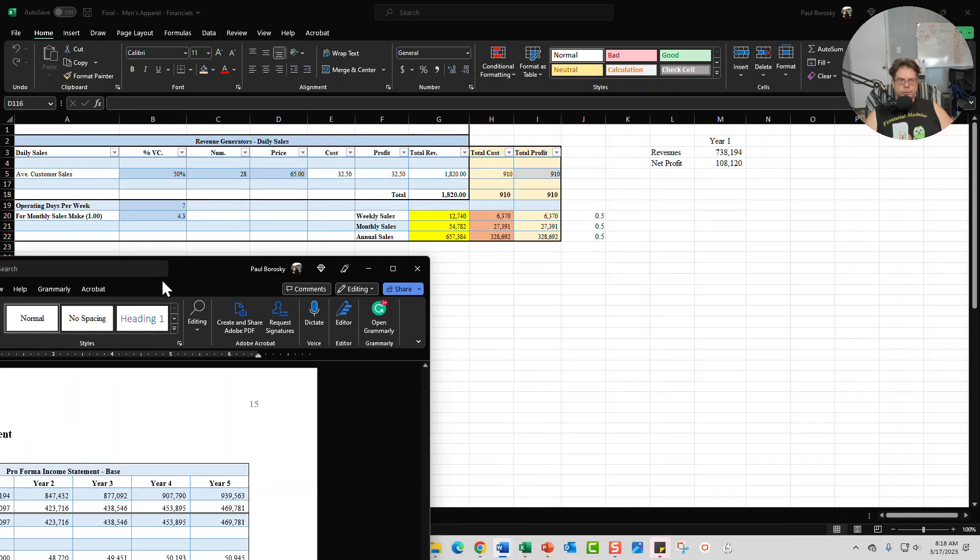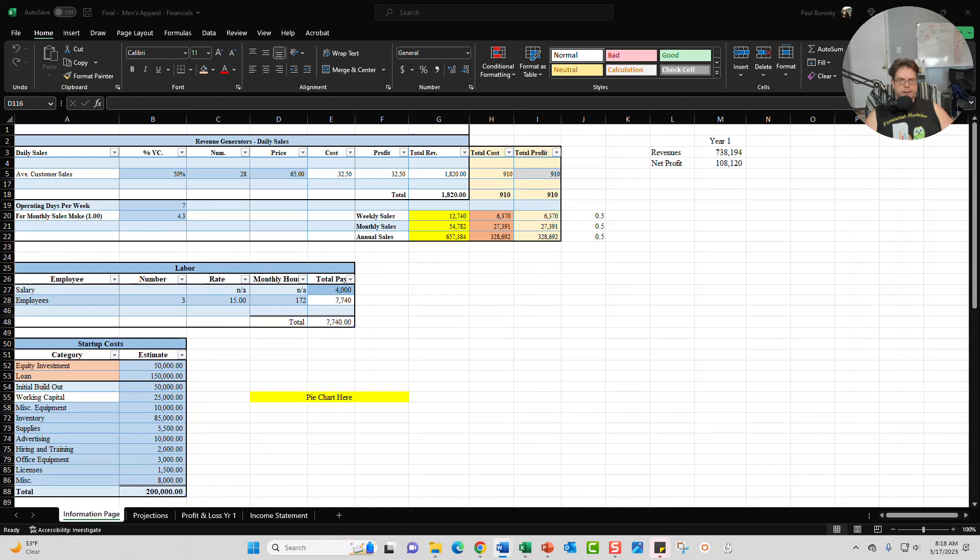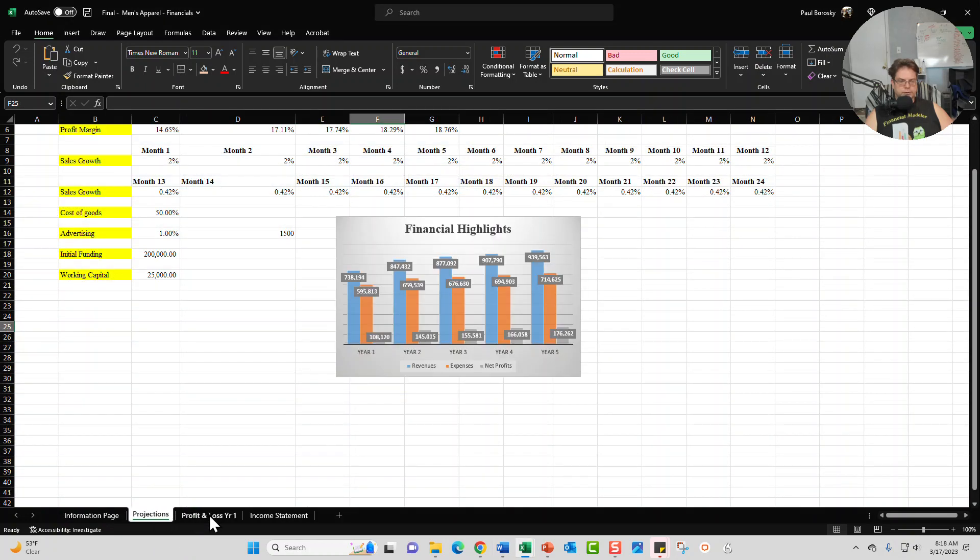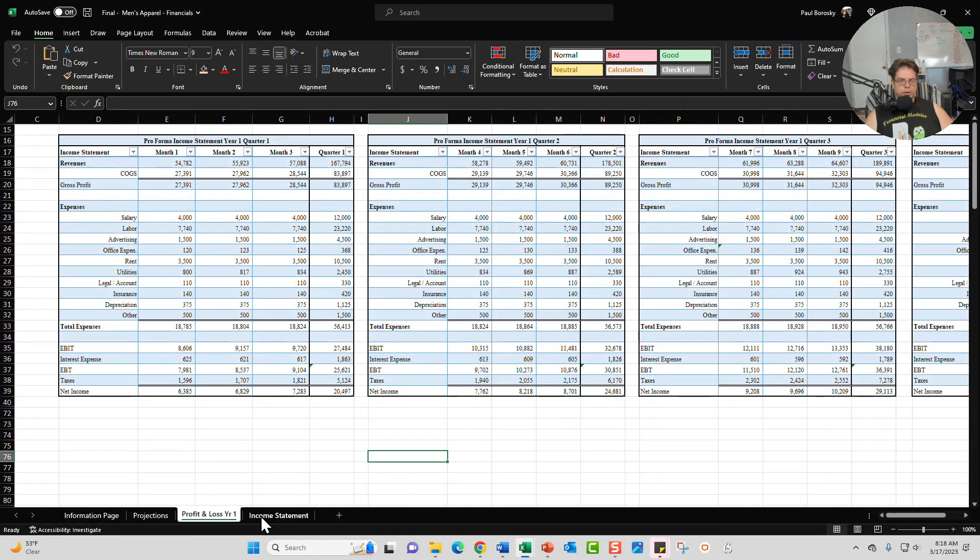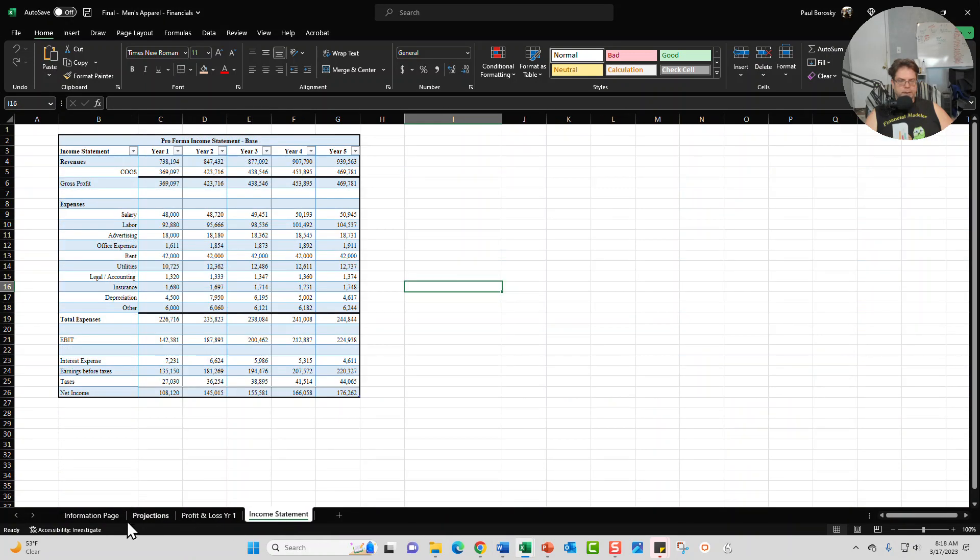Alright. And with that said, let me go ahead and introduce the financial model. Financial model, it does come up with four tabs: your information page, your projections, your profit and loss statements, and your income statements.